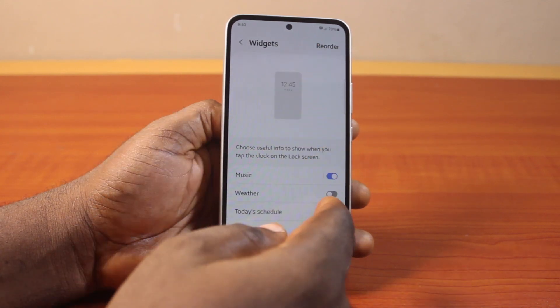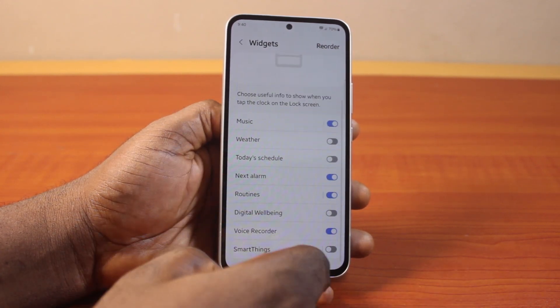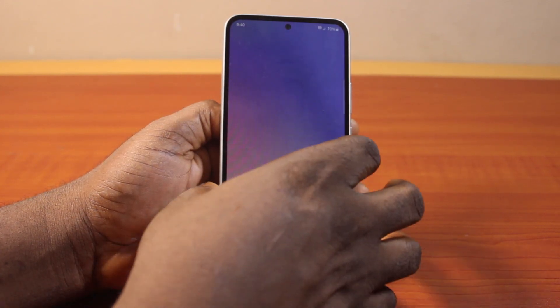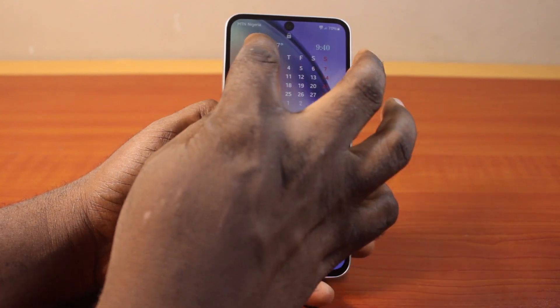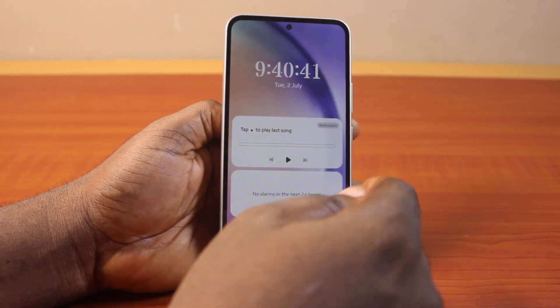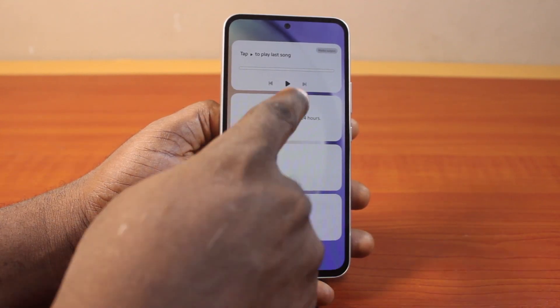So when these widgets are enabled, you just need to go ahead and tap the clock icon on your phone to display all these widgets.